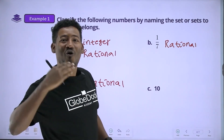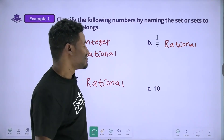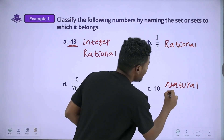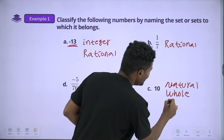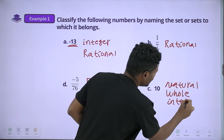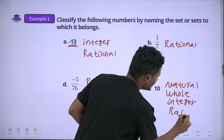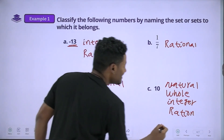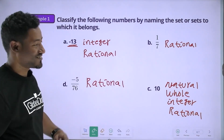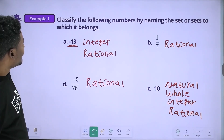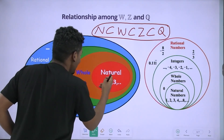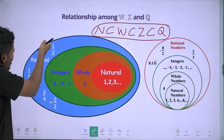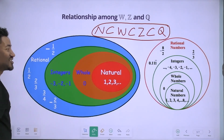Natural, Whole, Integer, Rational. Rational. Whole — No. Integer — No. It's a fraction of the region that we call it.